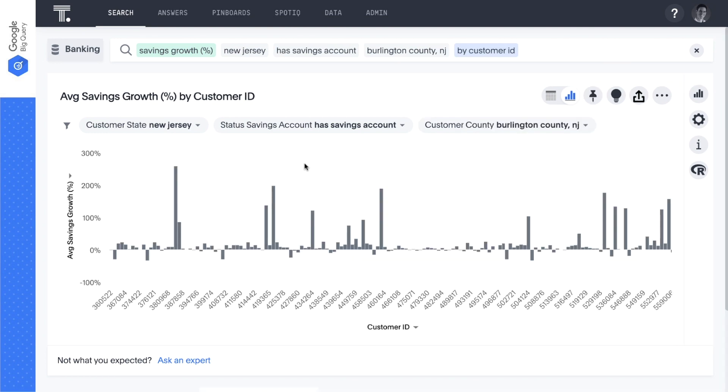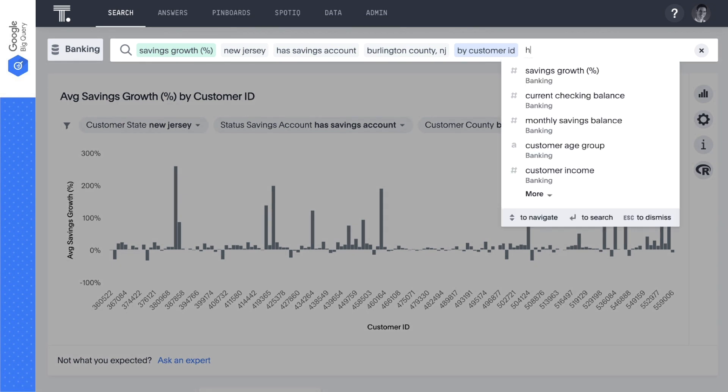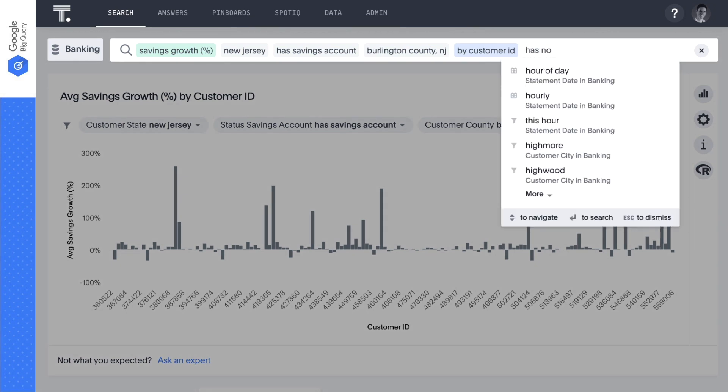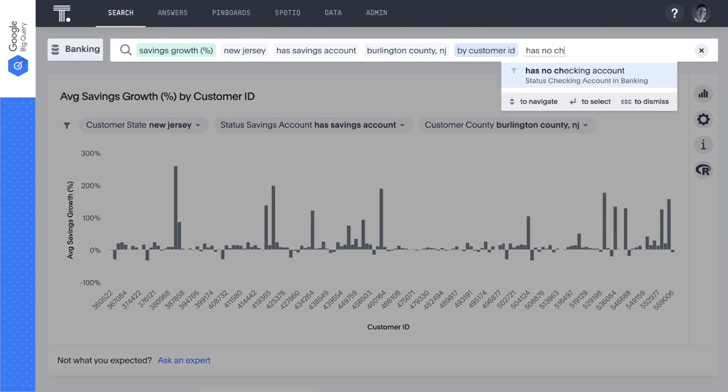Then, let's add has no checking account, so we aren't wasting marketing dollars targeting existing checking customers.